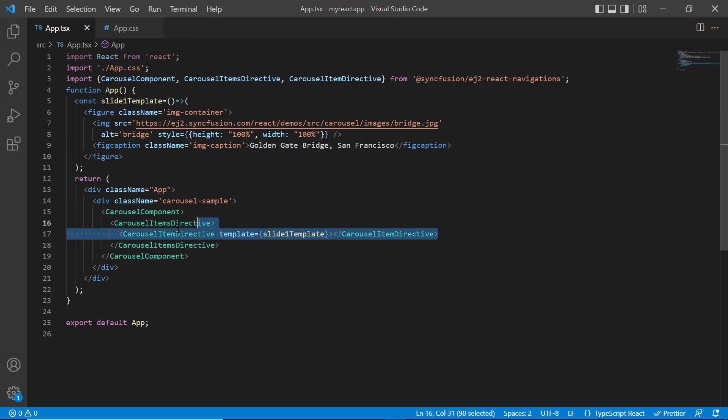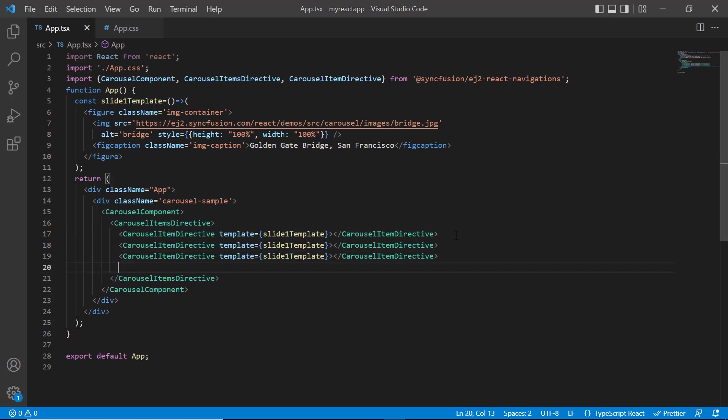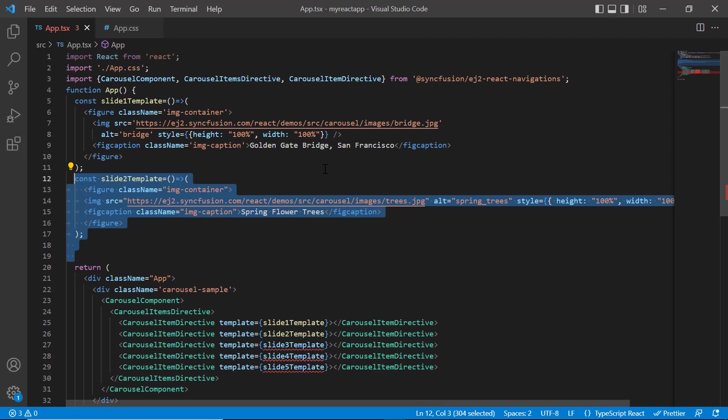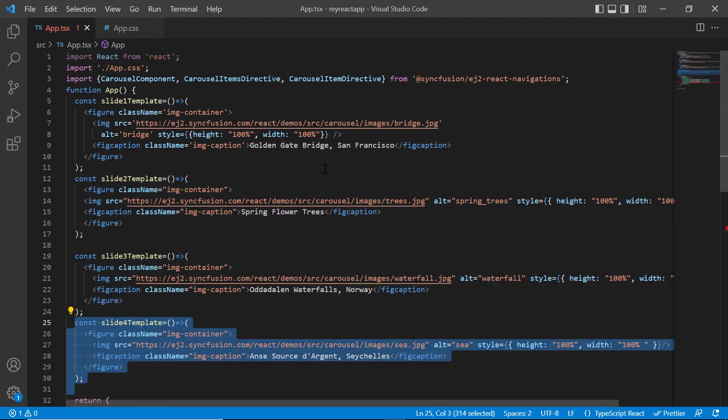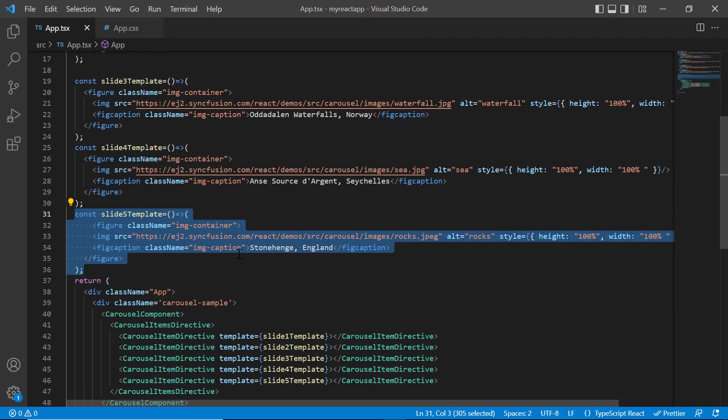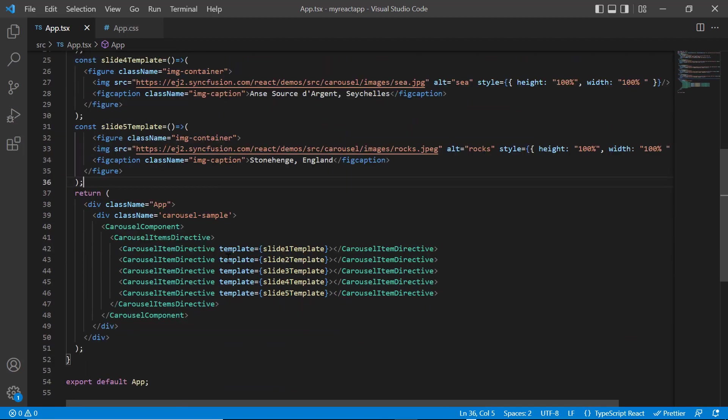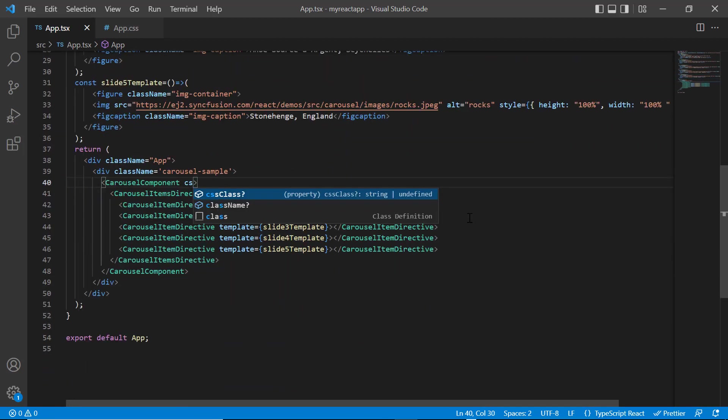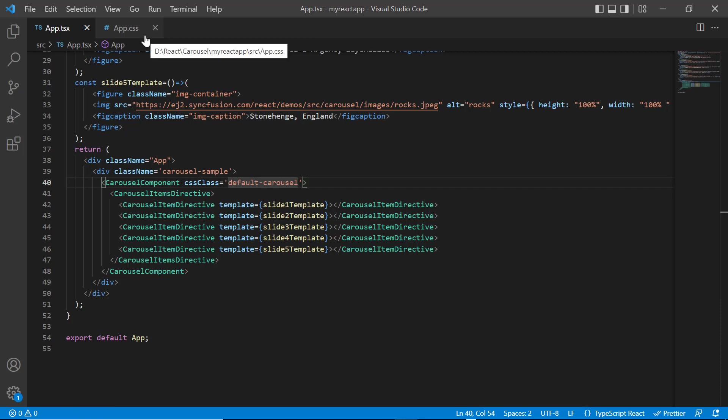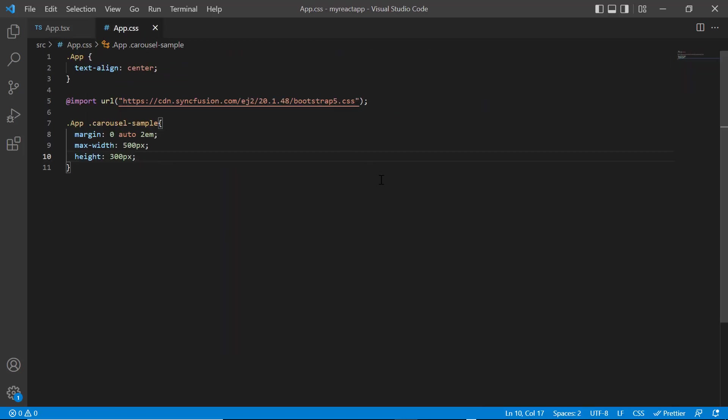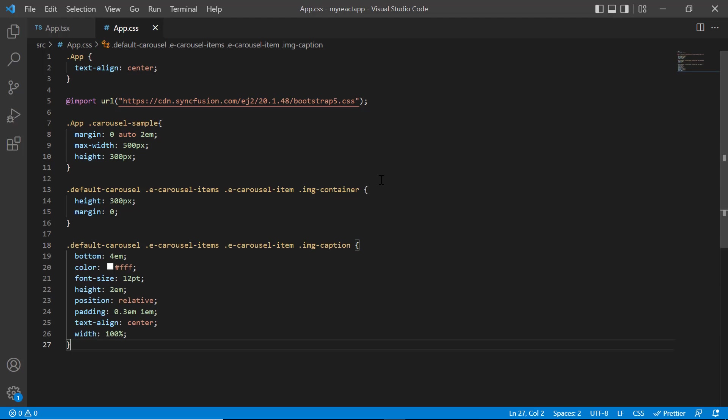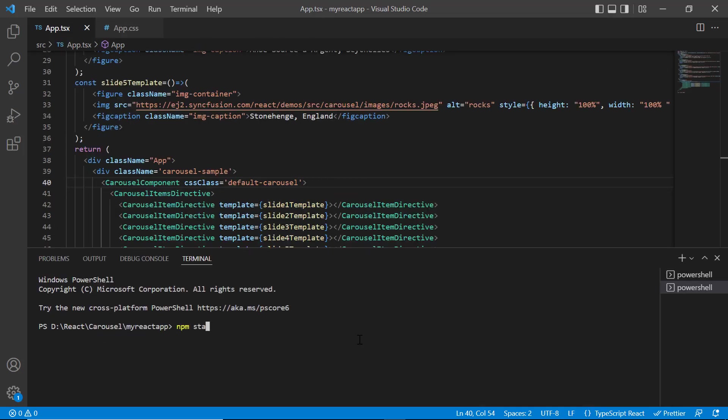In the same way, I will add four more items using the carousel item directive with template property and define its templates with image and caption. Also add the CSS class property to the component and assign the class default carousel. In the app.css page, I include the styles for image container and caption elements. Let me run this application.